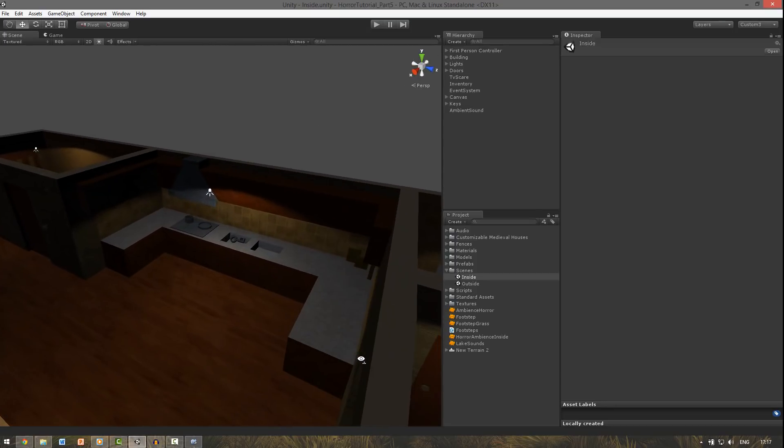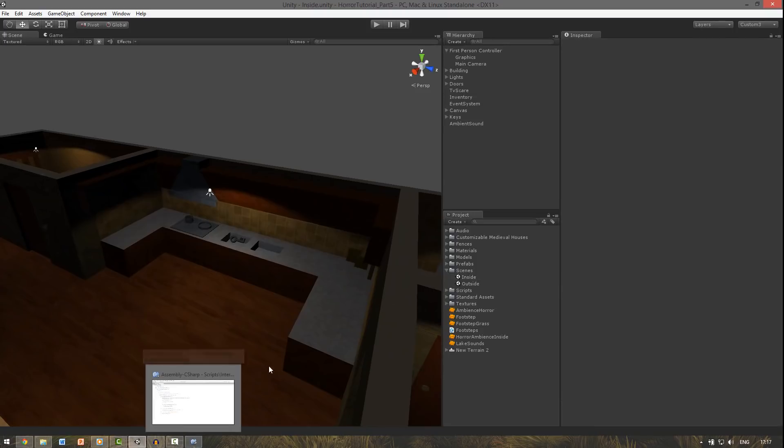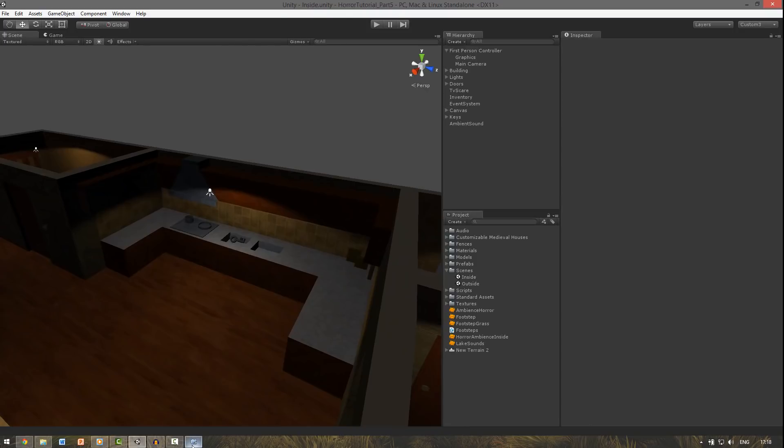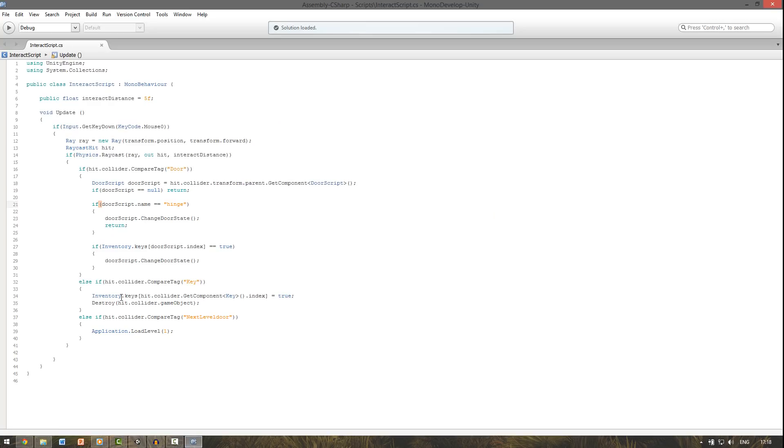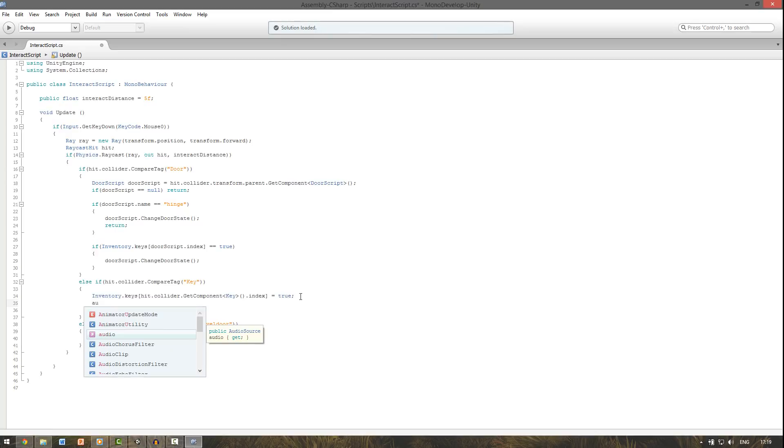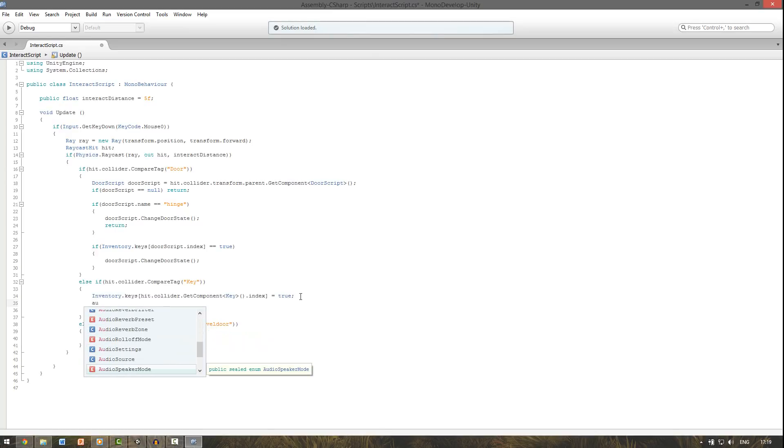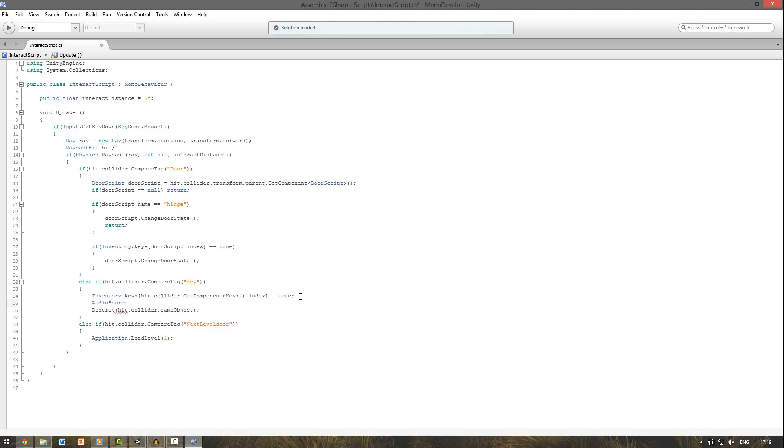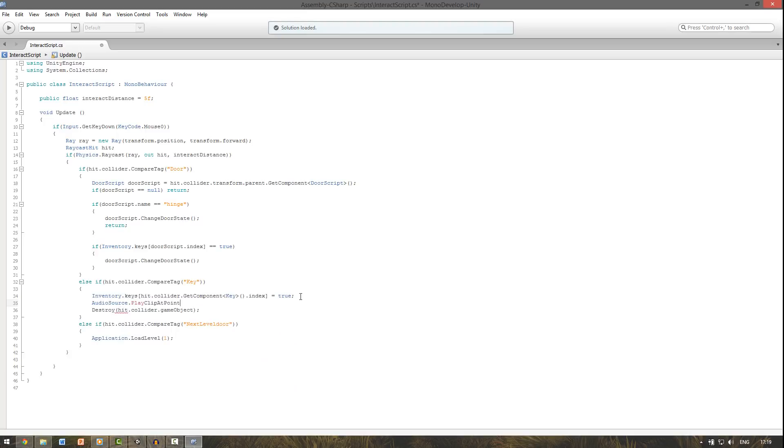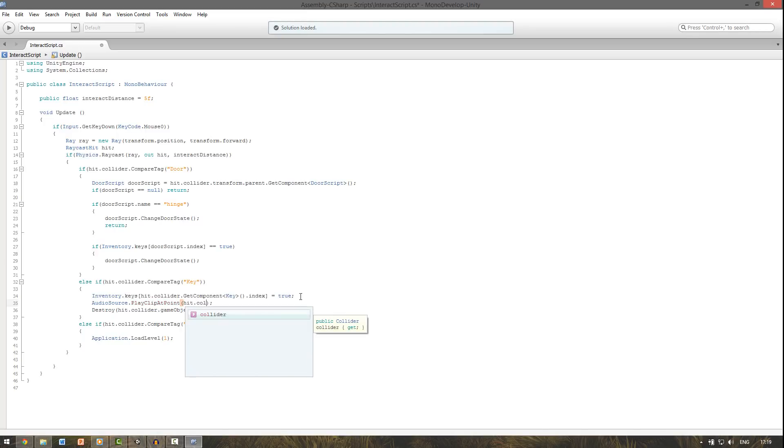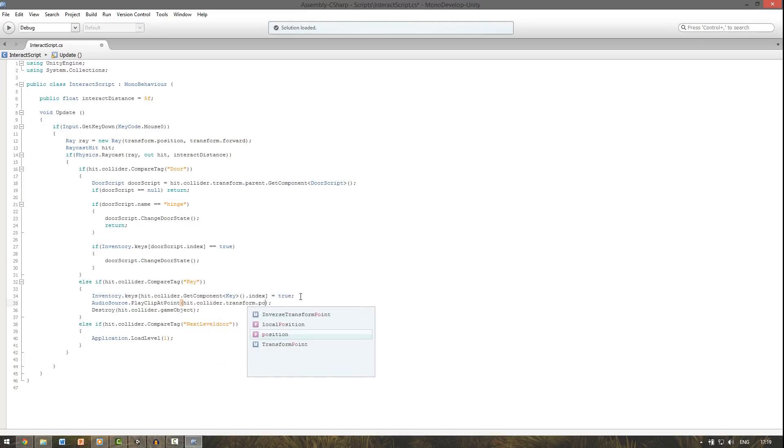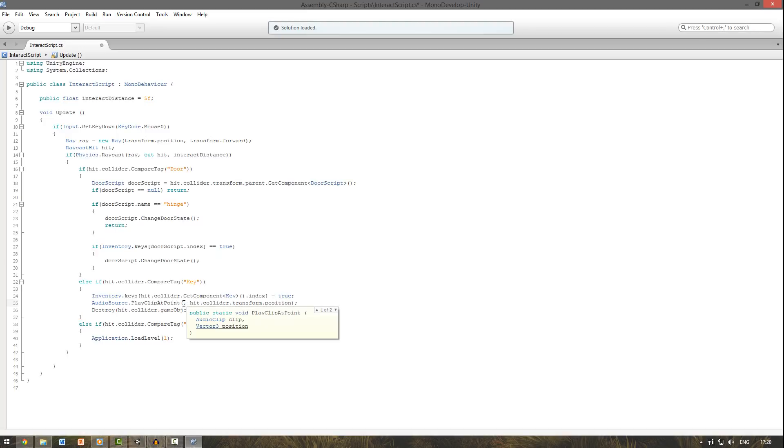We don't have any sound for picking up the keys, so we're also going to do that now. In the interact script here where we get the key, we say audio source with a big capital. So this one dot play clip at point. And between the brackets we say hit dot collider dot transform dot position. So it will play a clip at the position of the key we just hit.